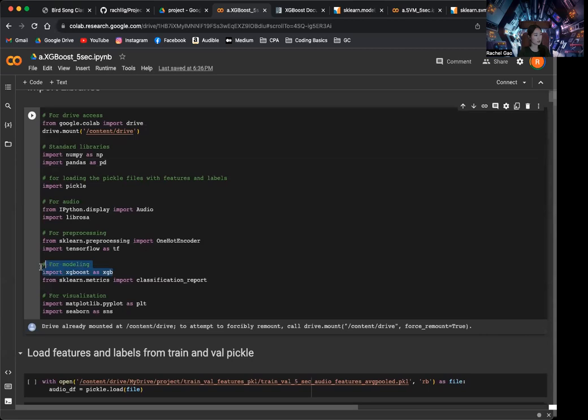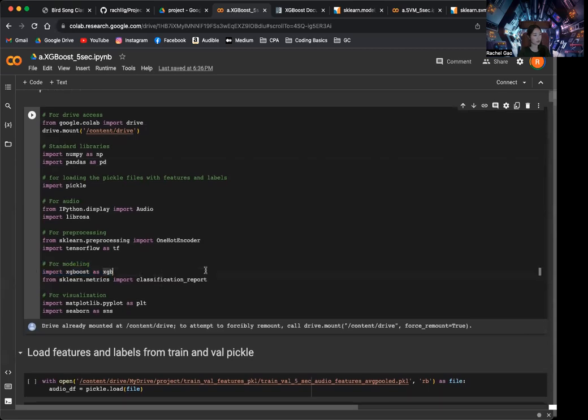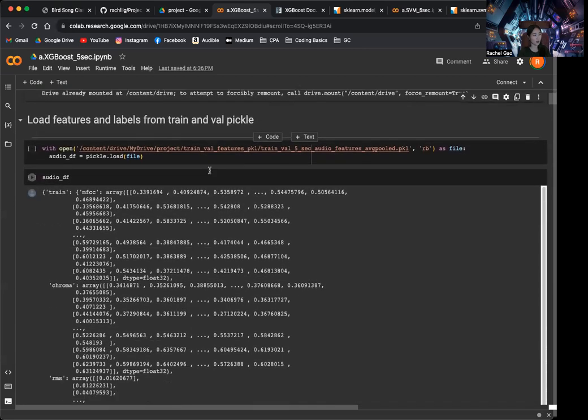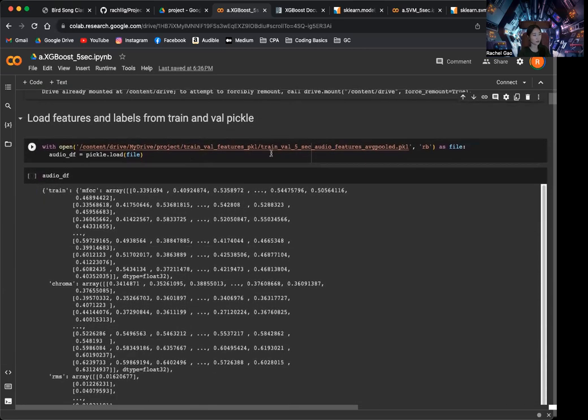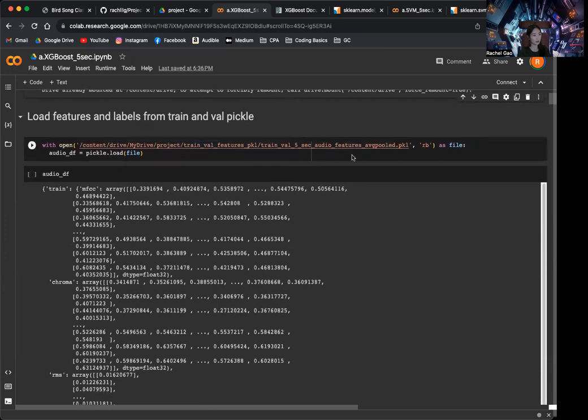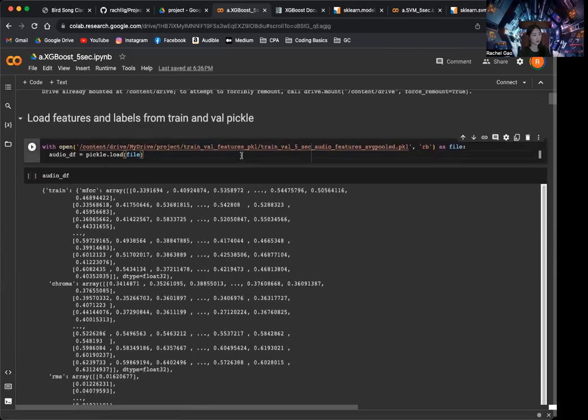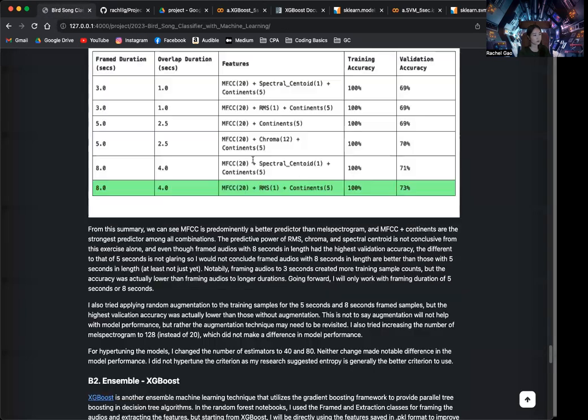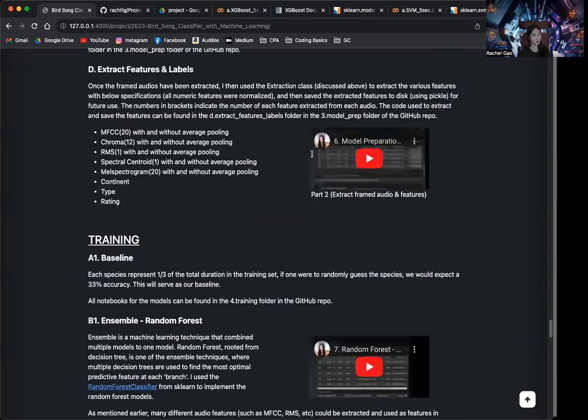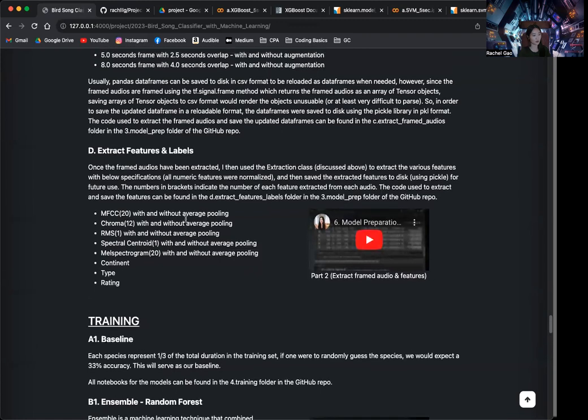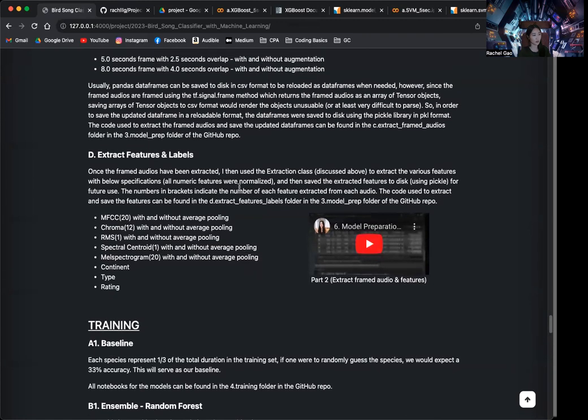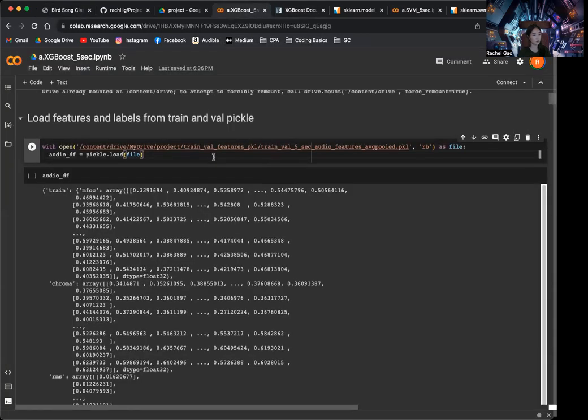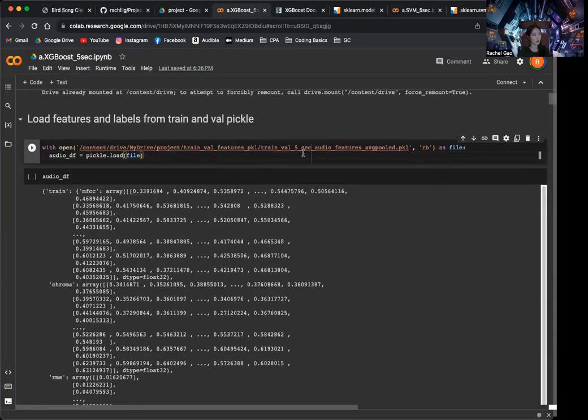So here I just import the XGBoost and as usual I get the... So I demonstrated this in the model preparation video. In the model preparation part 2 where I demonstrated how to reload the extracted features file to be a pickle file to be used in a model. So here I'm just doing the same thing.